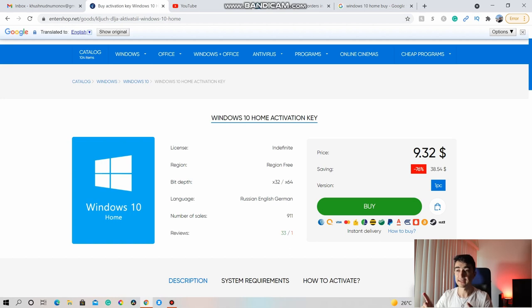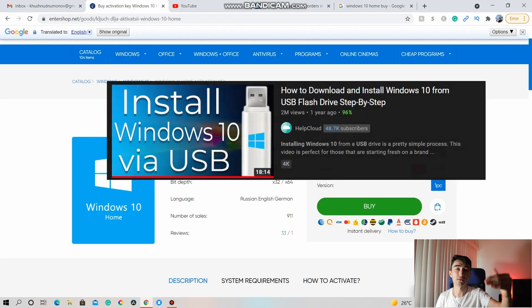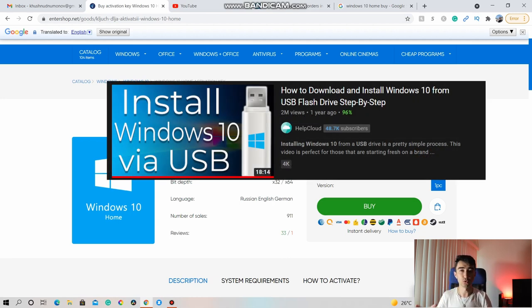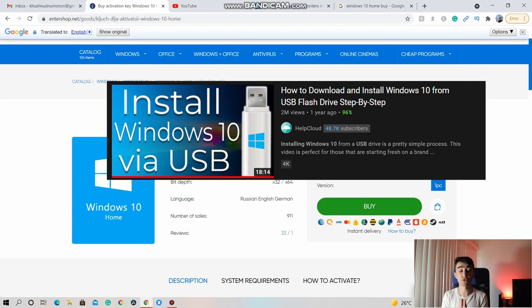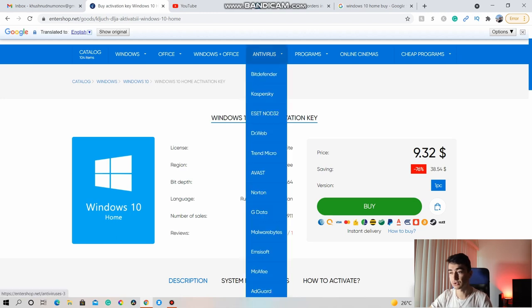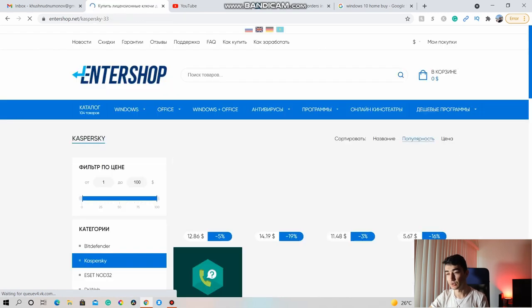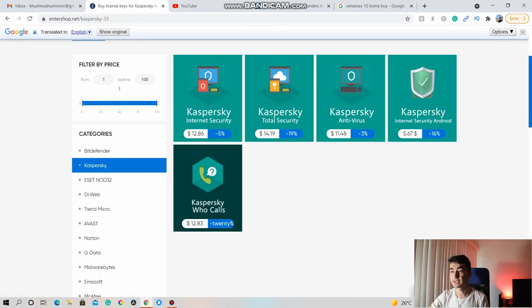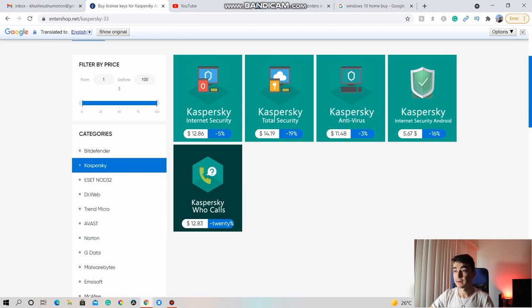When you buy it, you will receive an activation key on your email. There is a really good video about how to download Windows, put it on a USB drive, and then install it on your laptop — I'll leave that video in the description because it helped me and it will help you too. Also on that website you can get antivirus — the one I use is Kaspersky Total Security, and you can buy it there for around $14 for the whole year.